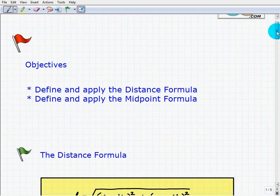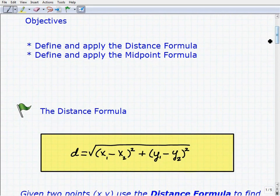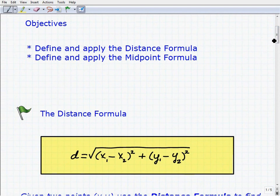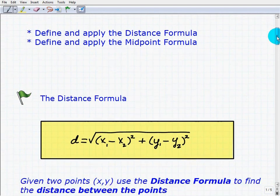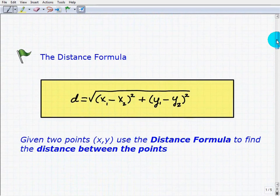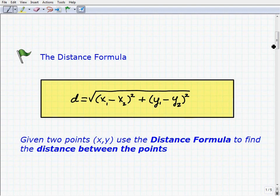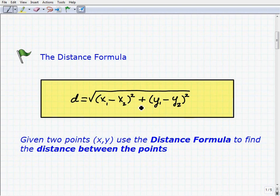The distance formula is a formula that's going to find the distance between two points, or two places, and that's exactly what it is. Here's the distance formula in this rectangle — it looks a little intimidating, but it's really pretty simple to use. So go ahead and write it down. d, the distance, equals the square root of (x1 minus x2) squared plus (y1 minus y2) squared. We're going to talk about what these x1's and x2's are.